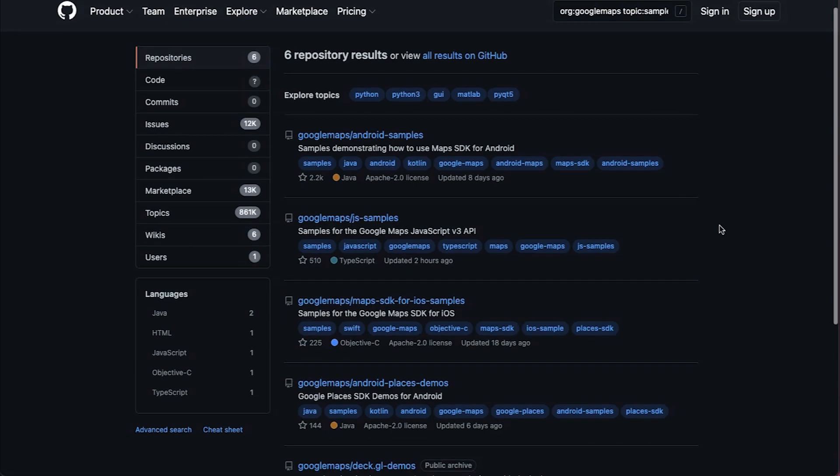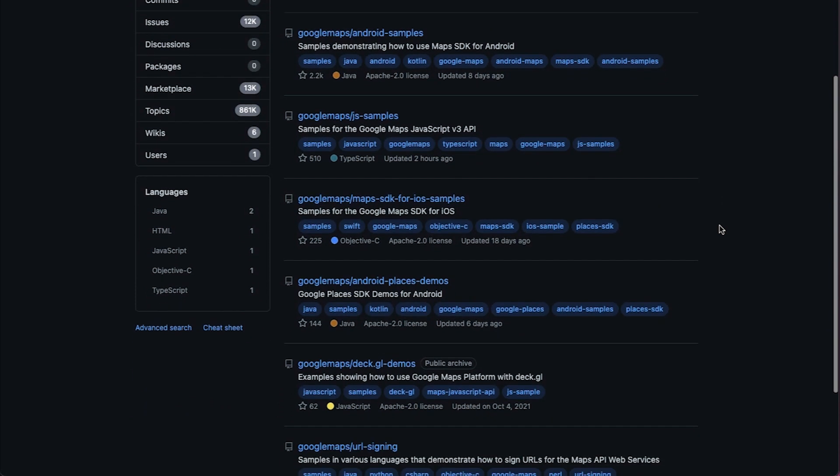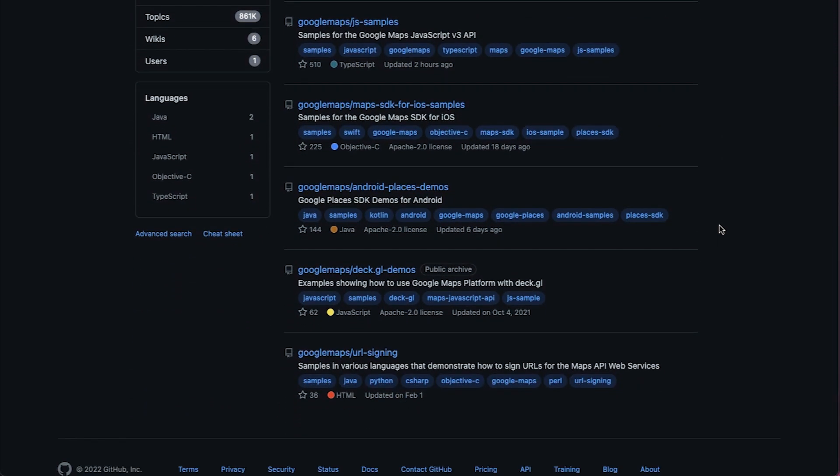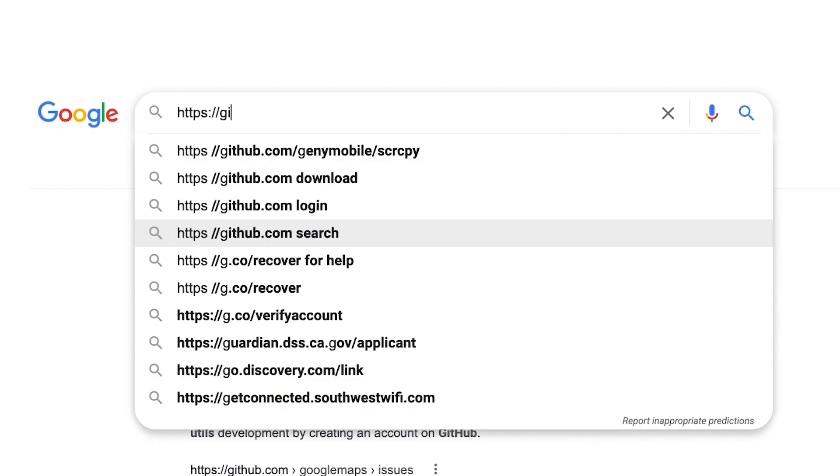We provide code samples galore on GitHub, including samples in JavaScript, TypeScript, Java and Kotlin for Android, Objective-C and Swift for iOS, and source code companions to code labs that will take you step-by-step through a full working implementation. Copy and paste away. That's what these code samples are there for.